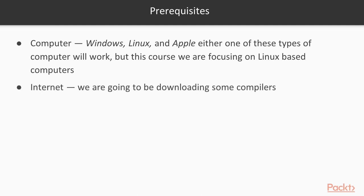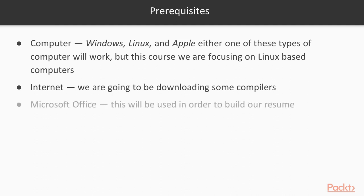Another thing you're going to need is internet. We're going to be downloading some software packages along the way. And finally, you're going to need Microsoft Office. This is going to be used to build your resume.